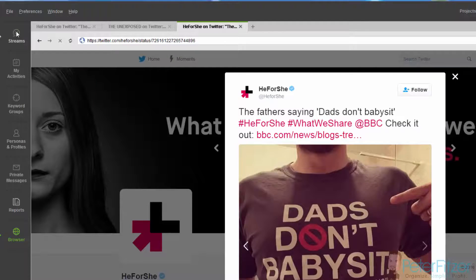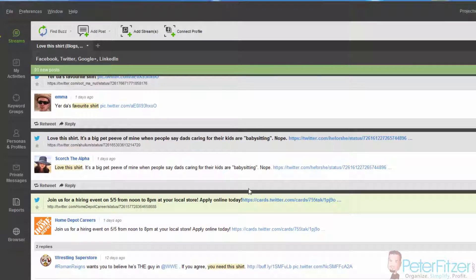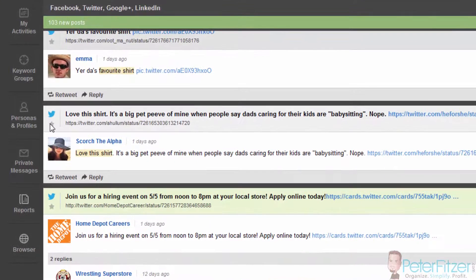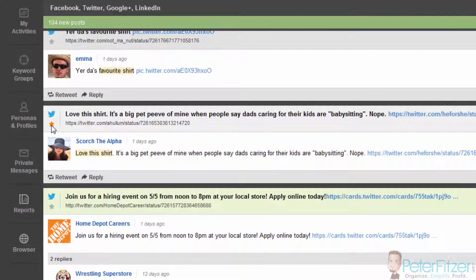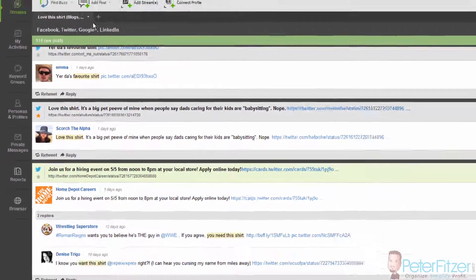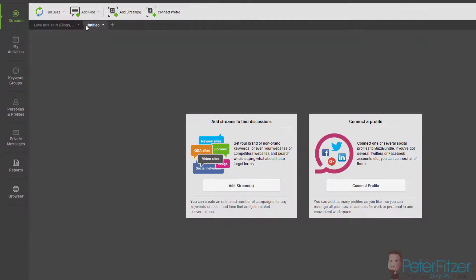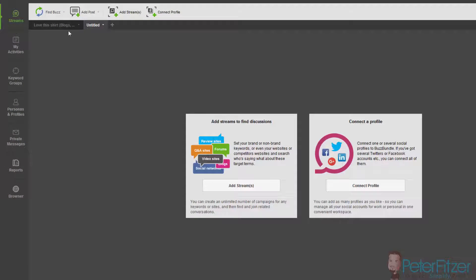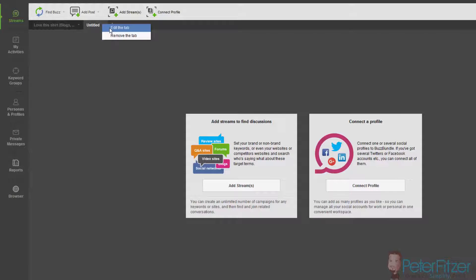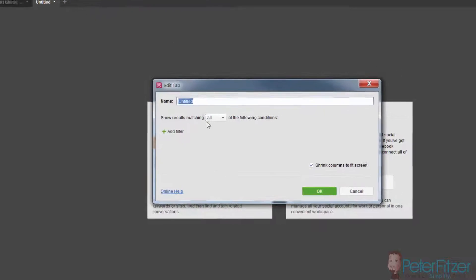What I can do now is simply click this little star right here, and we can add a new stream to our project or add a new tab to our project here. Click on edit the tab.